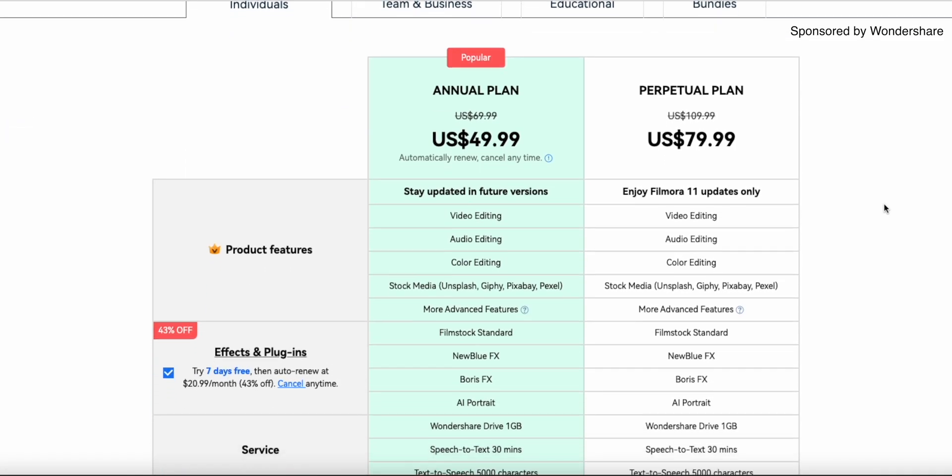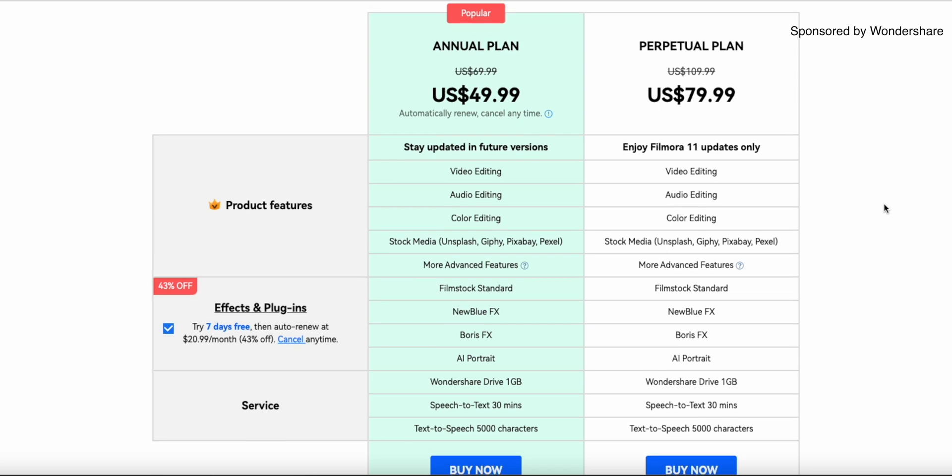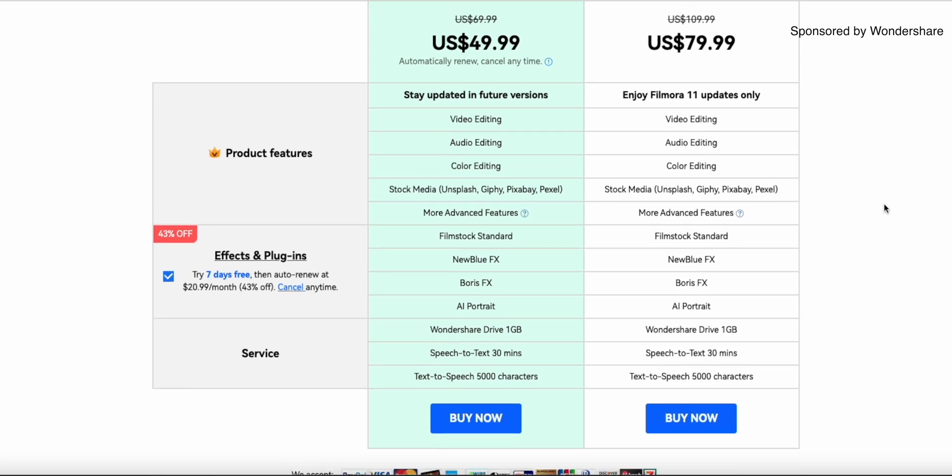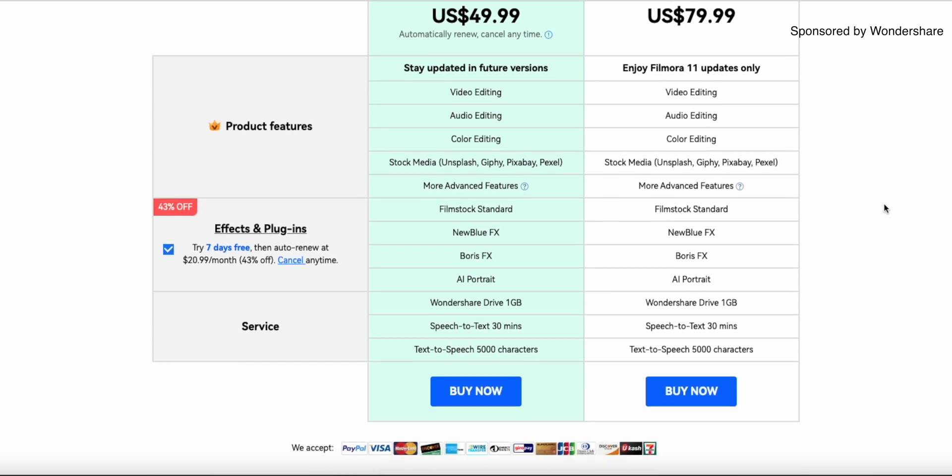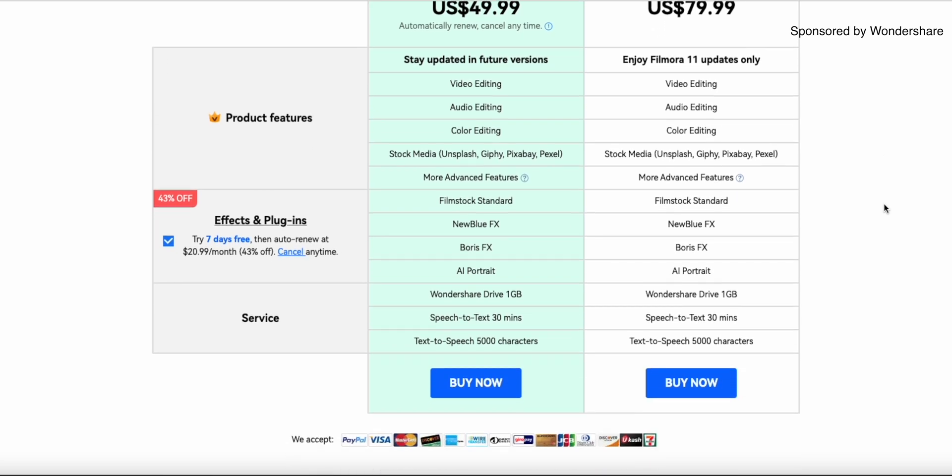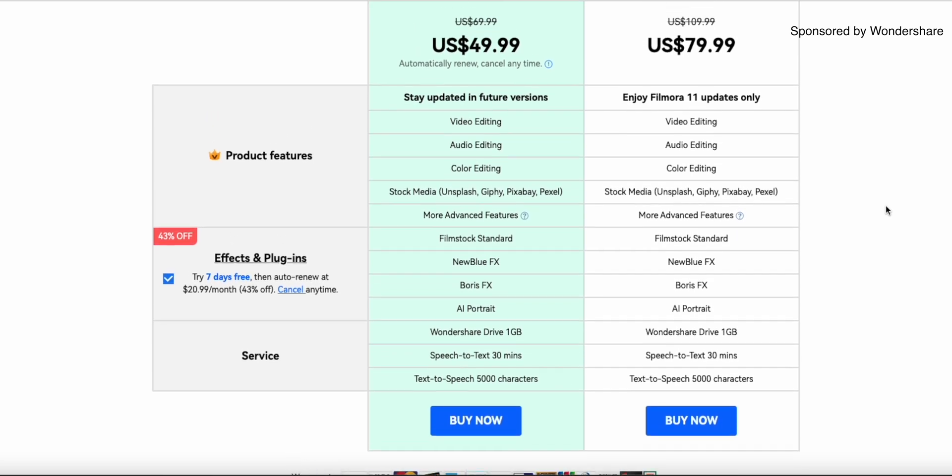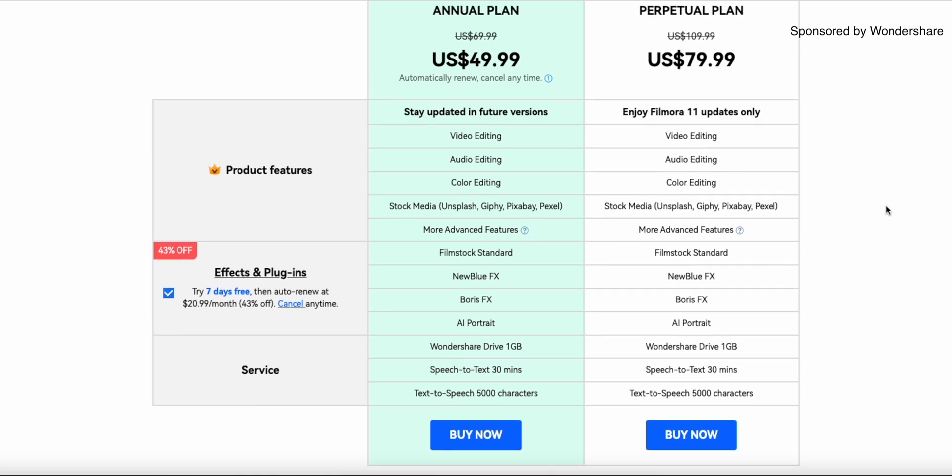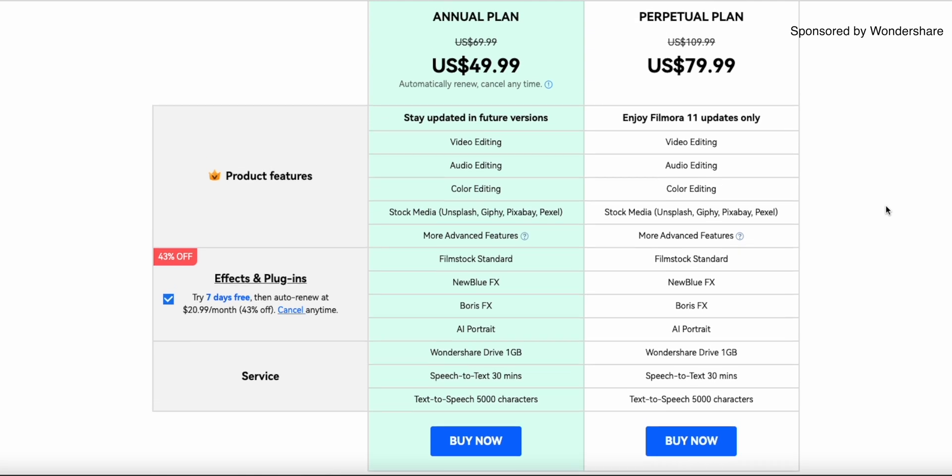And here they currently offer two options. One subscription option for $49.99 and one perpetual plan for $79.99. The difference between these two options is basically that you will get all the new Filmora updates and new versions if you are part of the yearly subscription model, while you just buy the current Filmora version including all updates for the specific version if you use a perpetual plan.